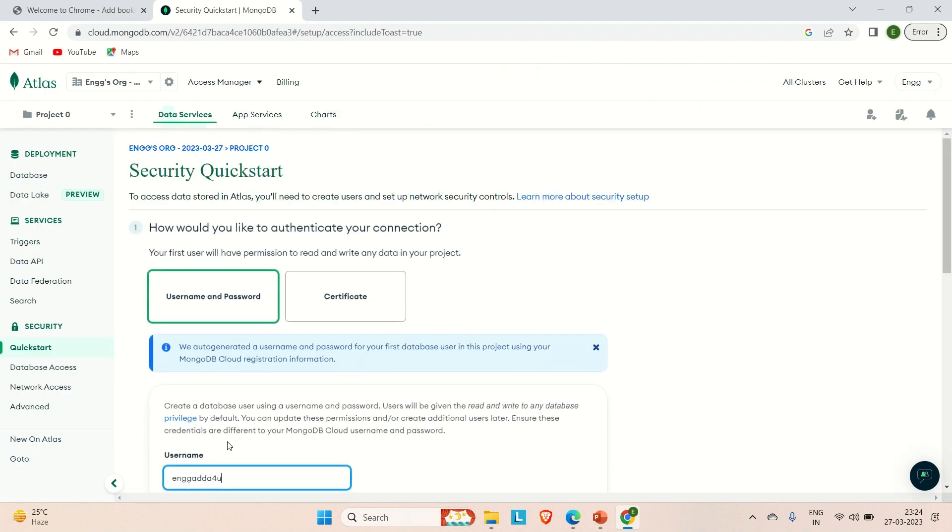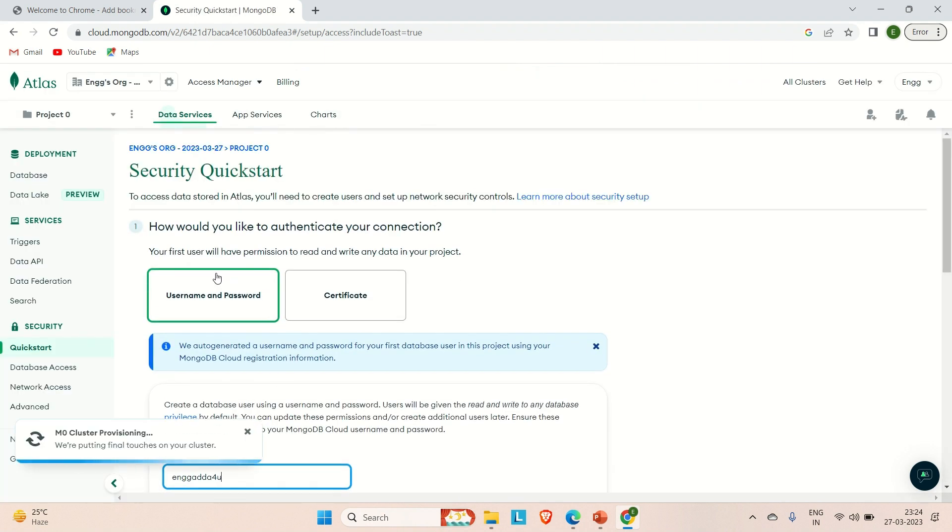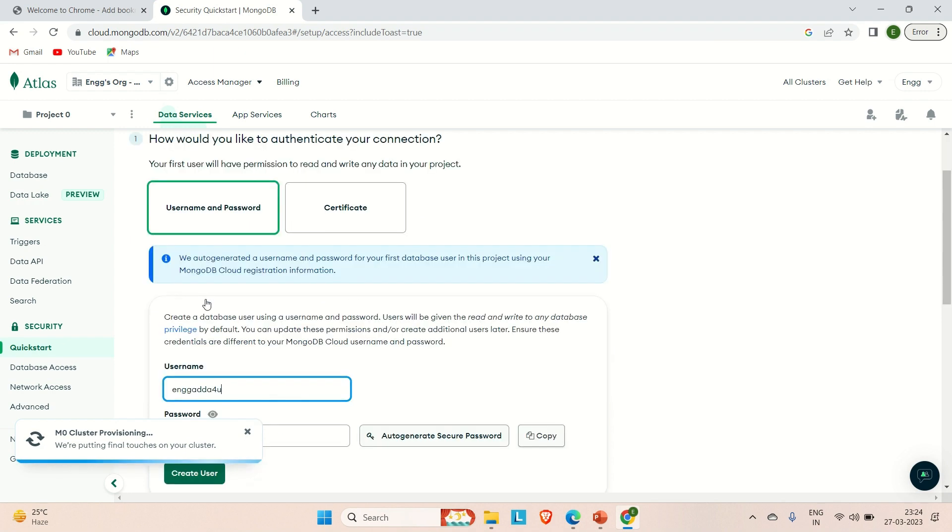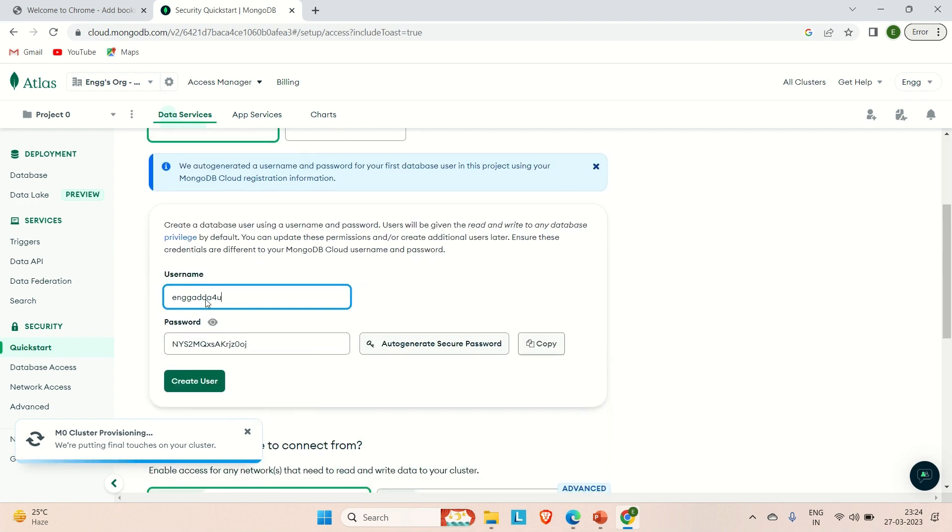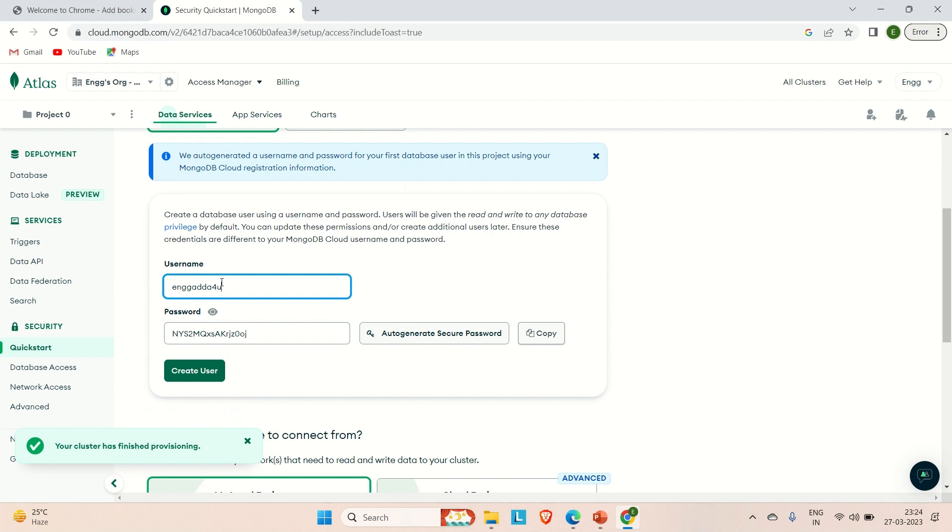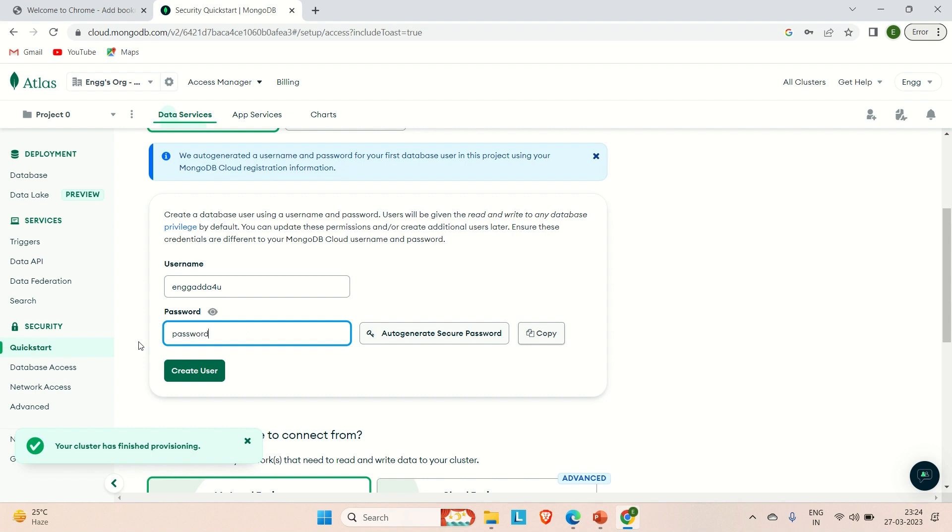Here it's asking some security related questions. To access the data stored in Atlas, you will need to create the user and set up network security controls. How would you like to authenticate your connection? Let's say I'm going to use username and password. Here you need to provide the username and password. You can see the username it has already picked up from our Gmail. Let me try to provide the password as 'password' and then create user.